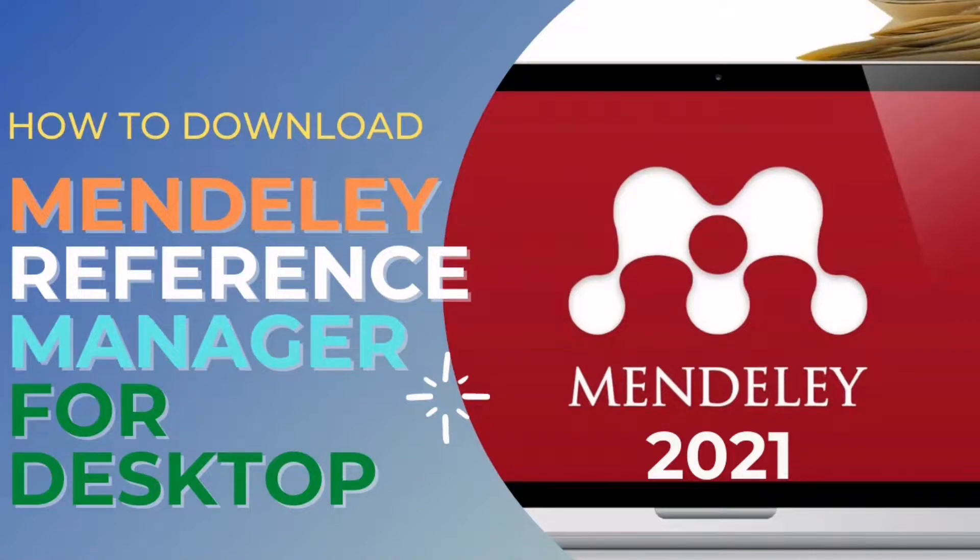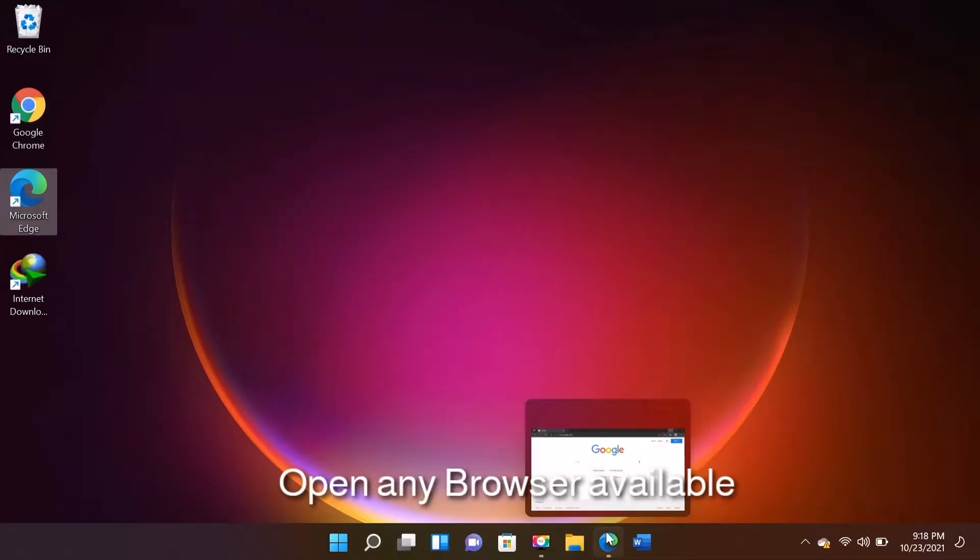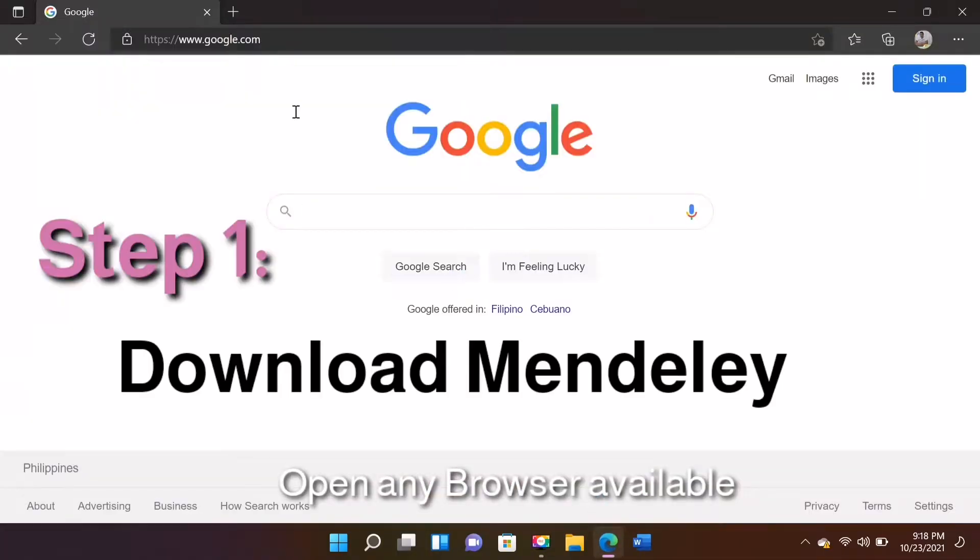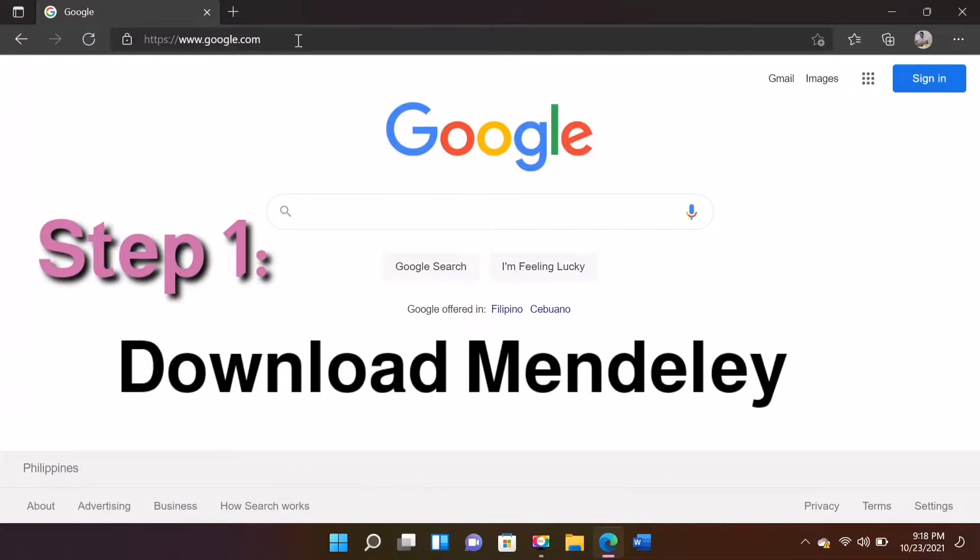In today's video, we are going to learn how to download Mendeley Reference Manager to your laptop or desktop. To start, just open any browser available in your computer.